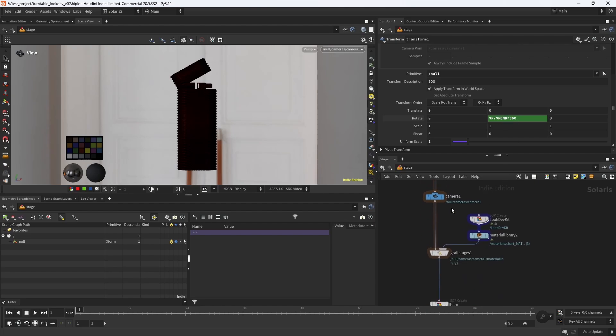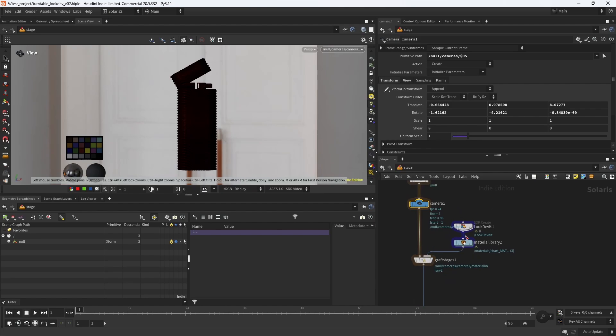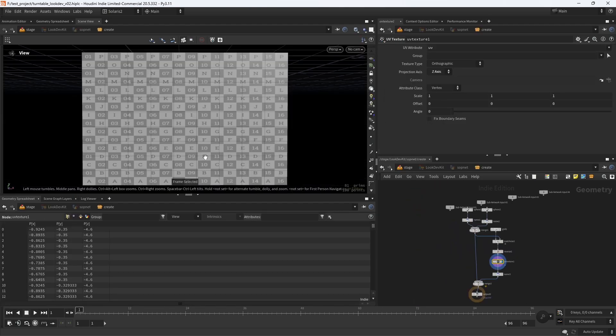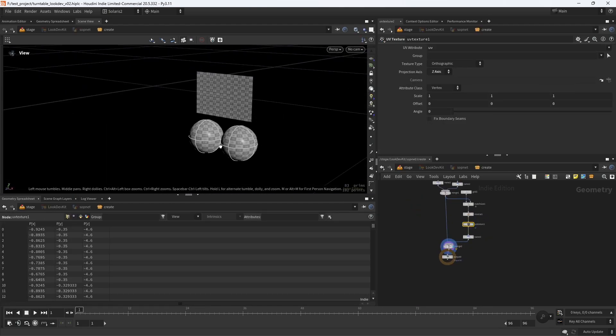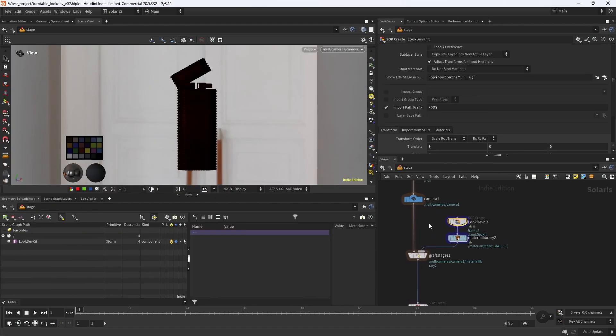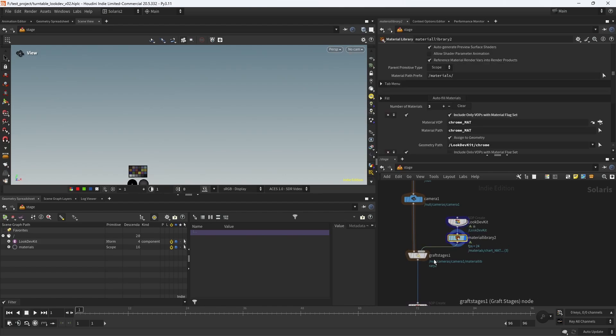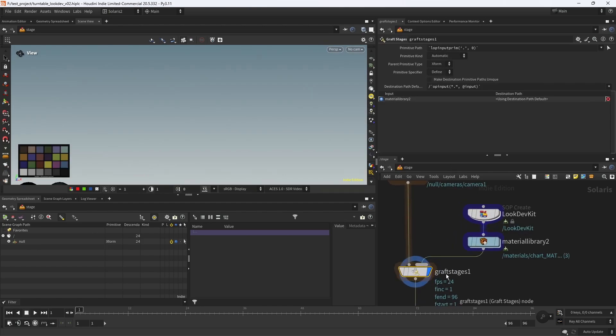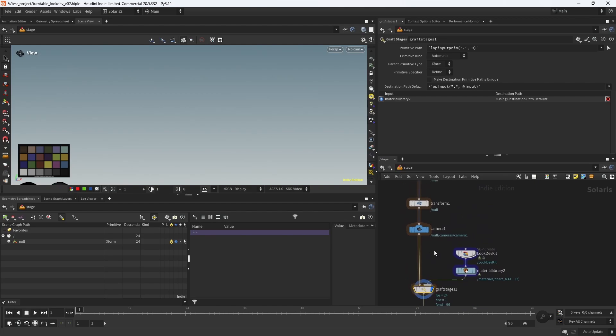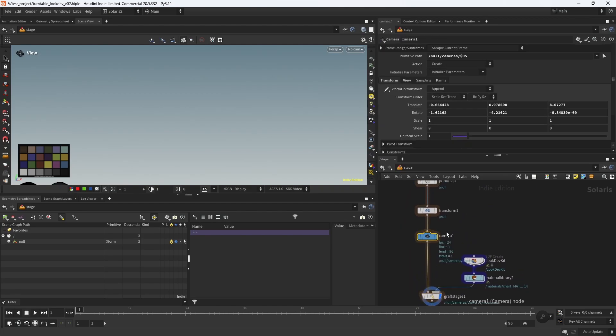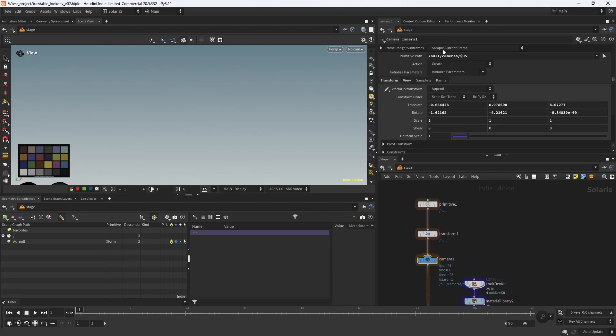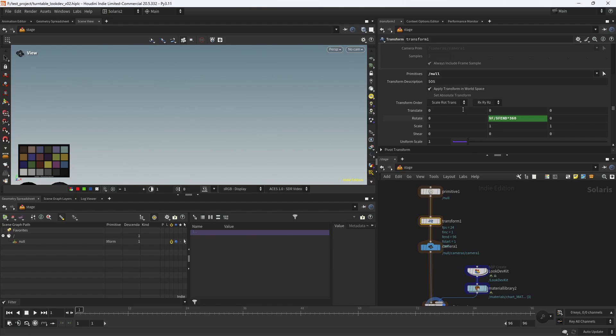Next, add a camera and set your framing. Now I add the look dev objects and place them manually on the bottom left corner of my frame. Finally, add the graph stages, loading the objects to parent in the second input. Make sure your camera primitive path is under the null, and also make sure that you're transforming the null.